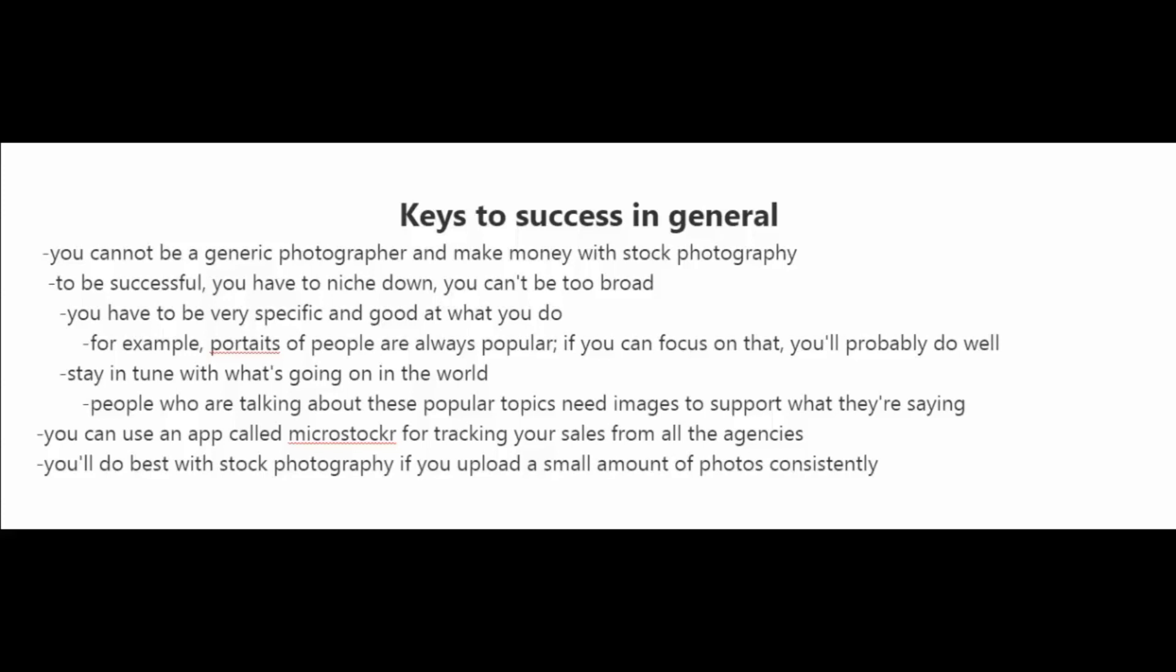In the last video, I gave some tips on how to be successful if you were to upload to those larger stock photography websites. Now, in this video, I want to give some tips on how to be successful just in general.